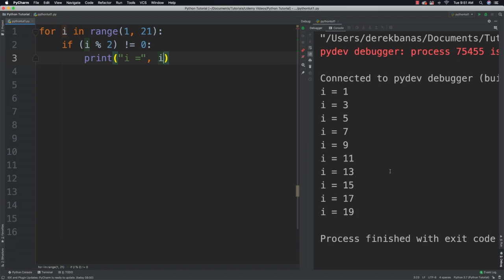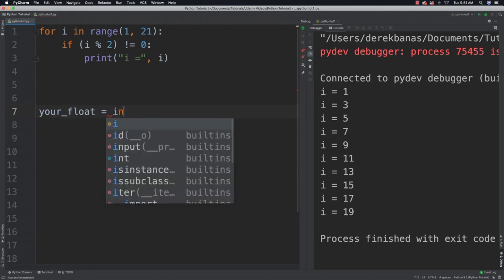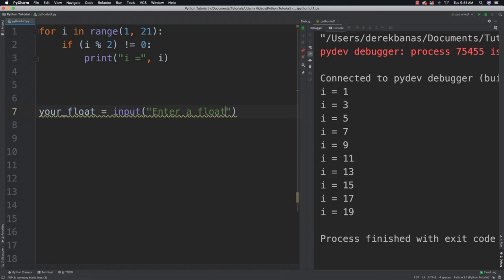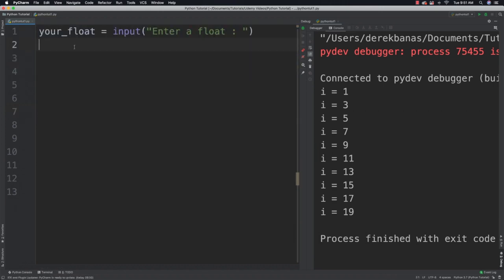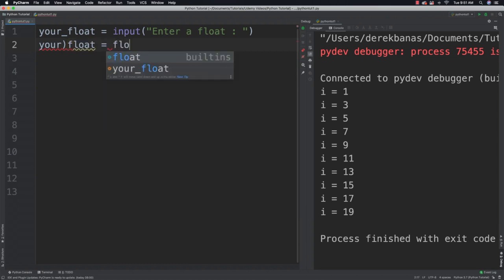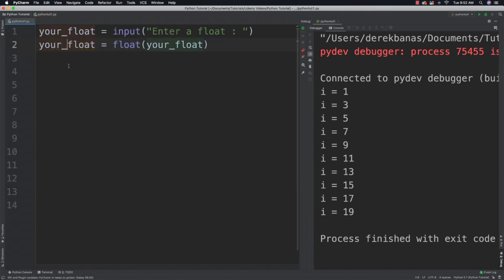Now as you may recall, floats are values that have decimal places. And we can convert our string input into a float. So we'll say something like your float is equal to input and enter a float. Now if we wanted to convert that string into a float, just put float in front of it. And your float like that, put the underscore inside of there.